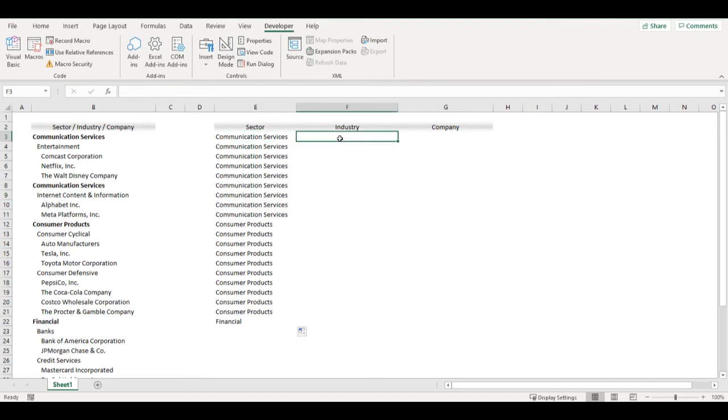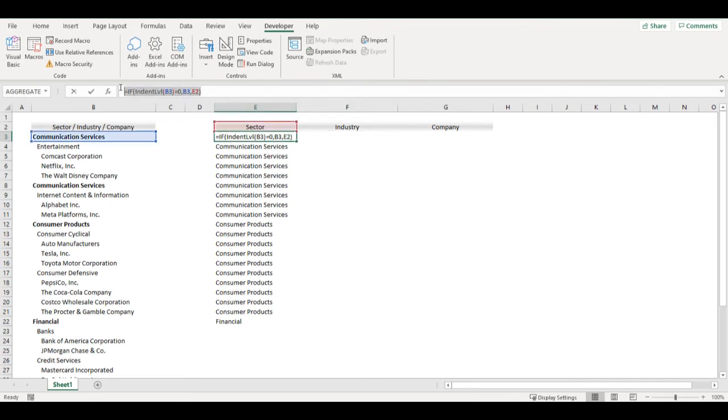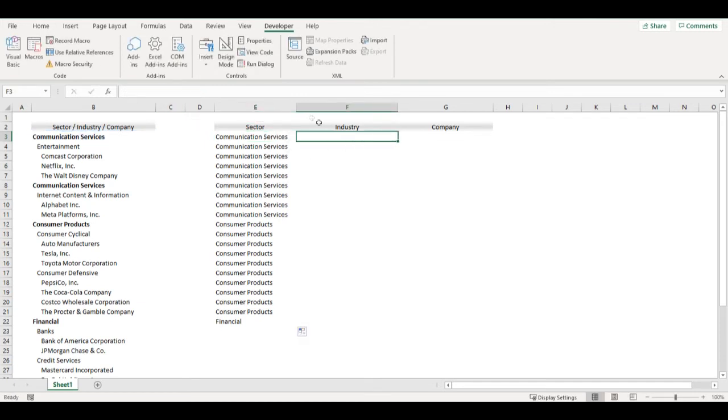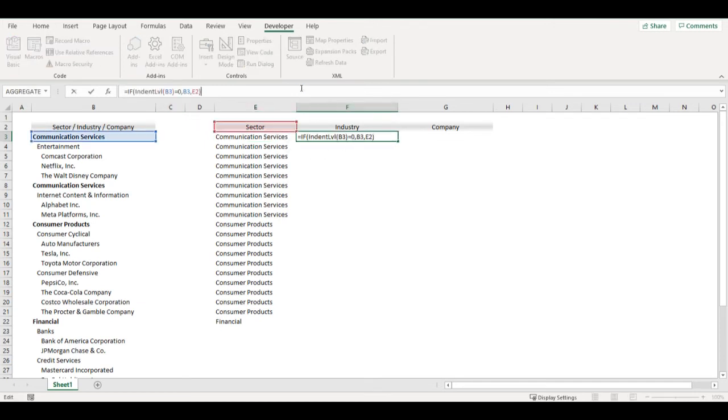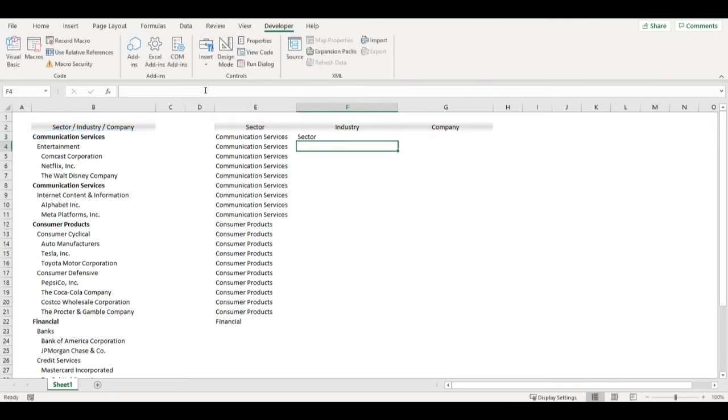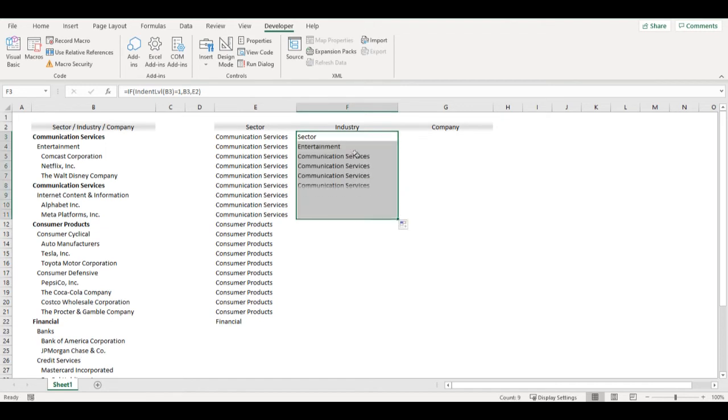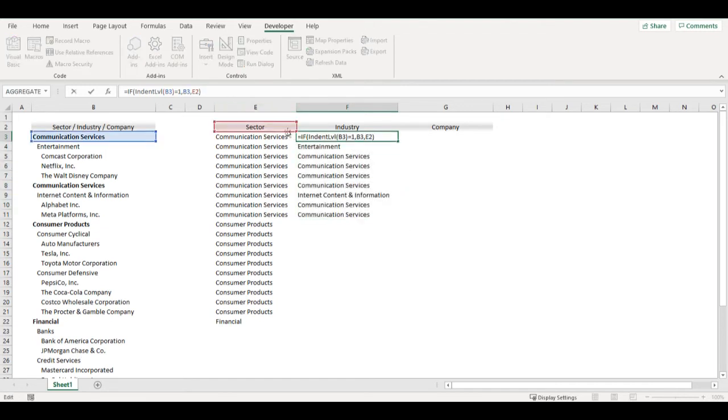Then if I move to industry, I can use basically the same function so I can just copy it here, change indent from zero to one. But now I need to move it to one cell above.